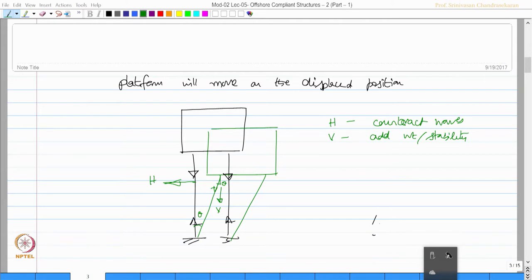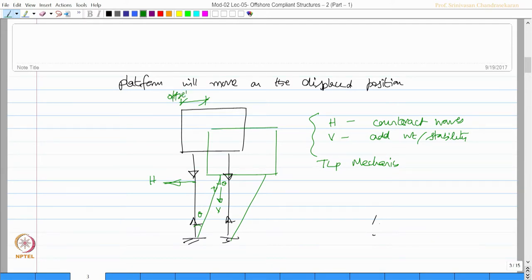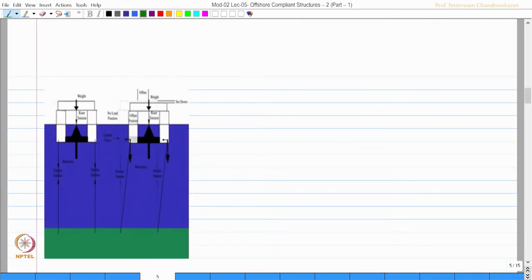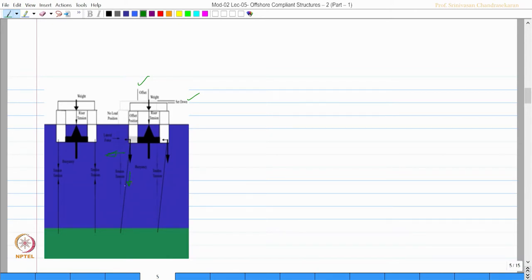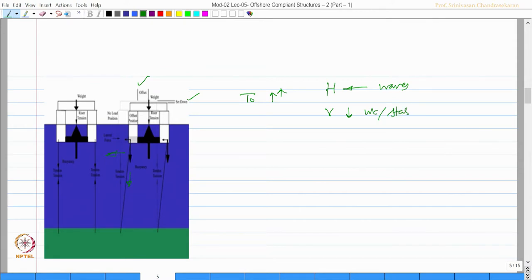This is what we call TLP mechanics, and this displacement is called offset and set down, which is explained in this figure very clearly. These forces are very large because T0 initially is very high. Therefore, the horizontal and vertical components will counteract the waves and impose weight and improve stability.